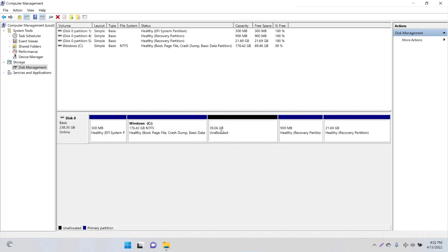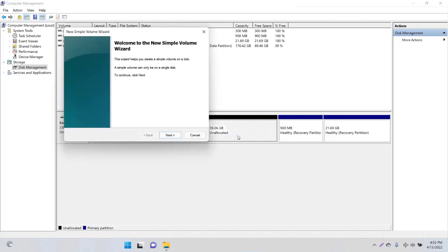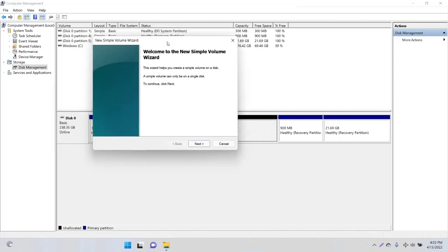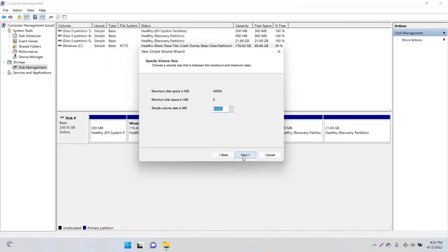When you click New Simple Volume, you'll get the New Simple Volume Wizard and click Next. It shows 40 GB or 48,000 MB.